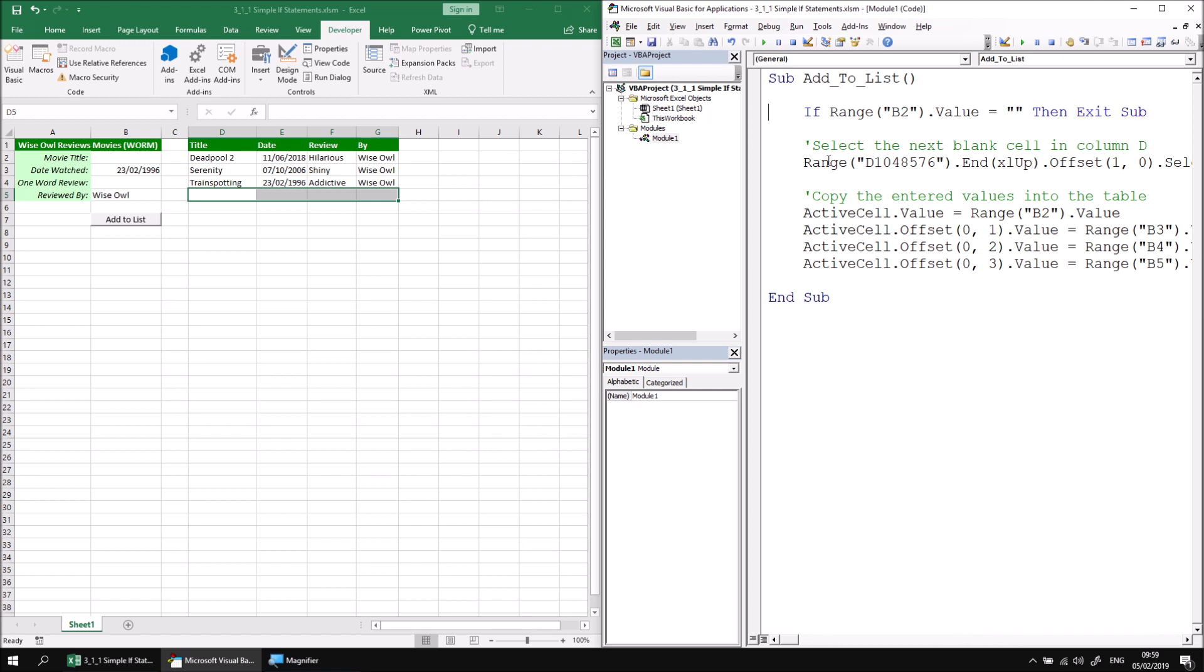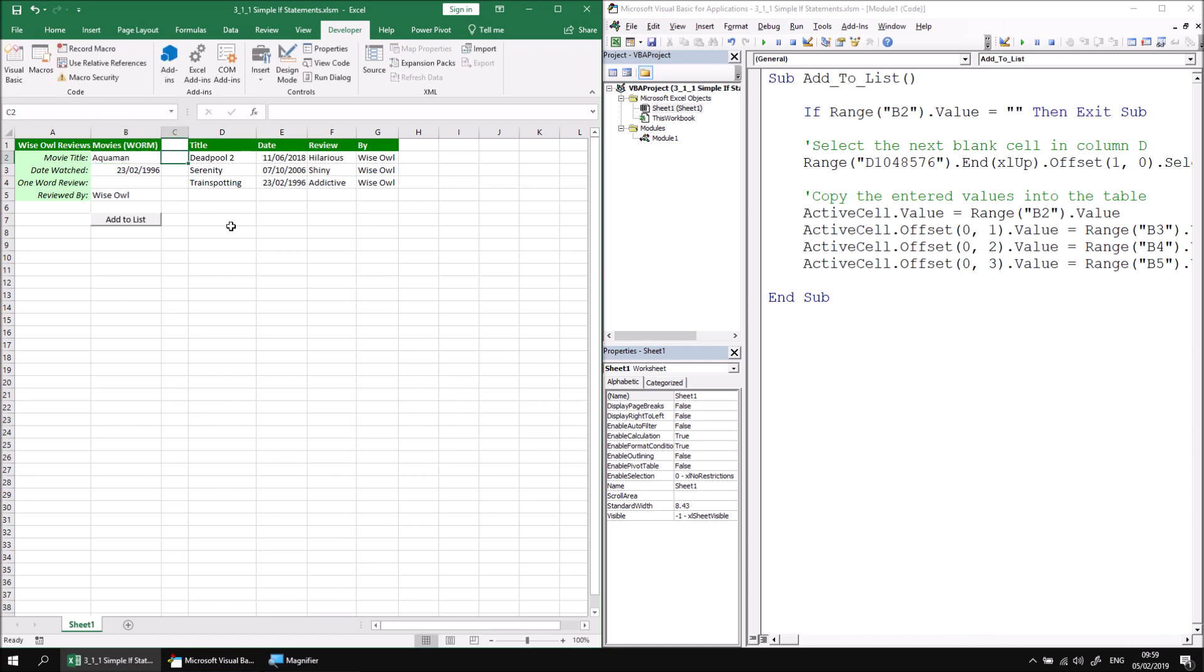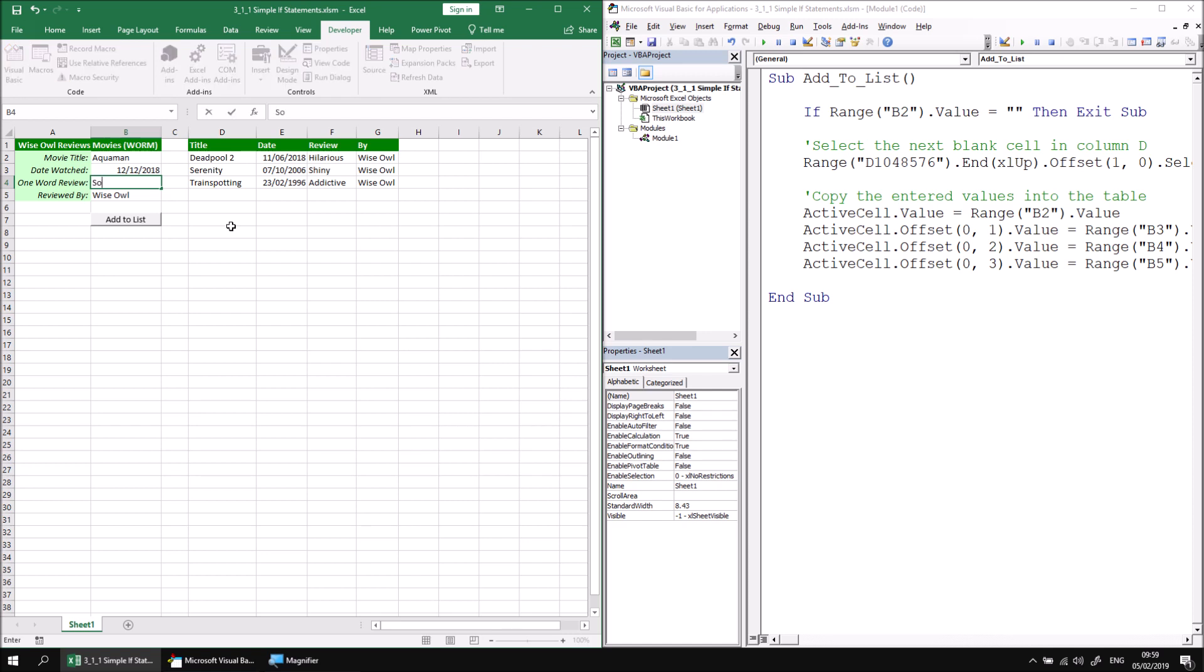We should also check that the system works when we do have details filled in. So let's go back and add a new film title to cell B2. Let's see what's been released recently, let's go for Aquaman that was released on the 12th of the 12th 2018, at least it was in the UK, and let's give it a review, let's call it soggy. There we go.